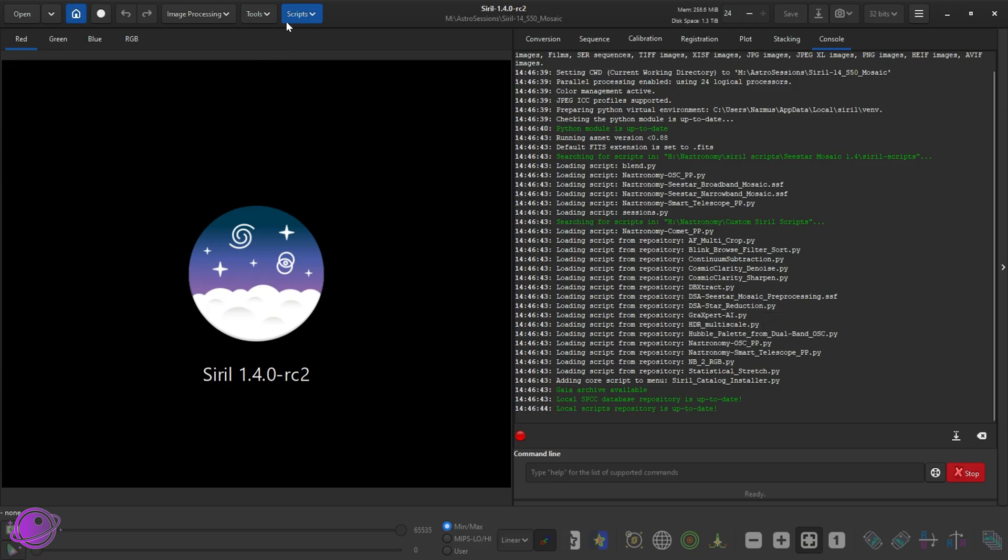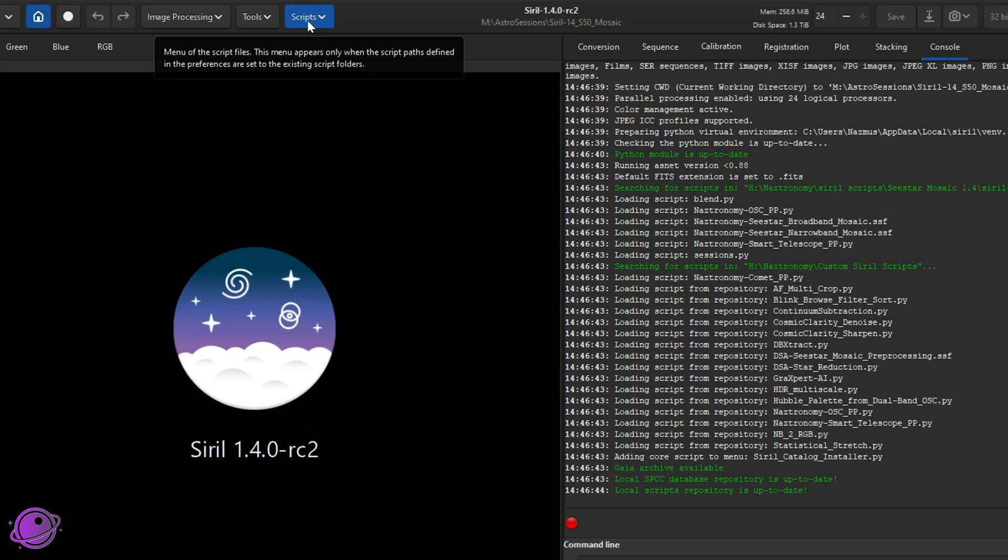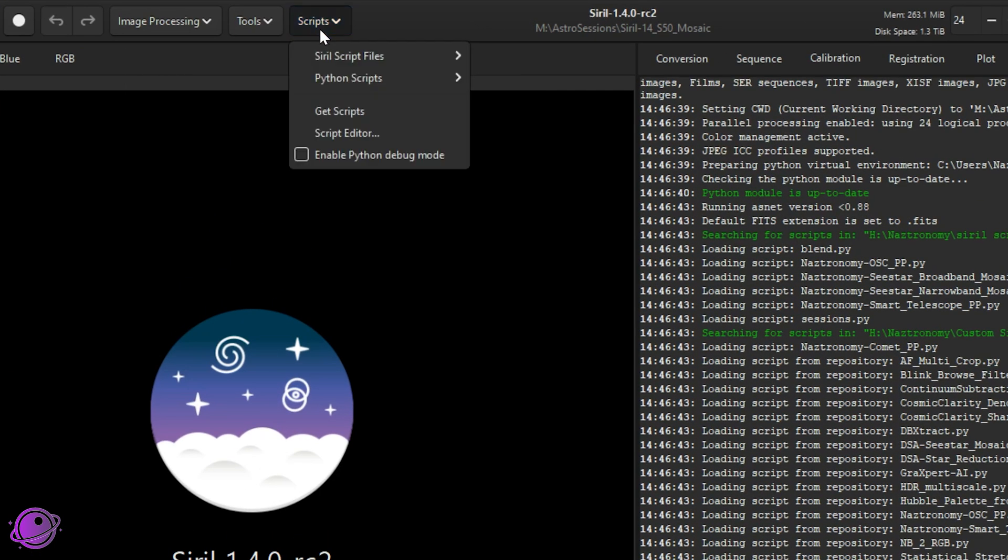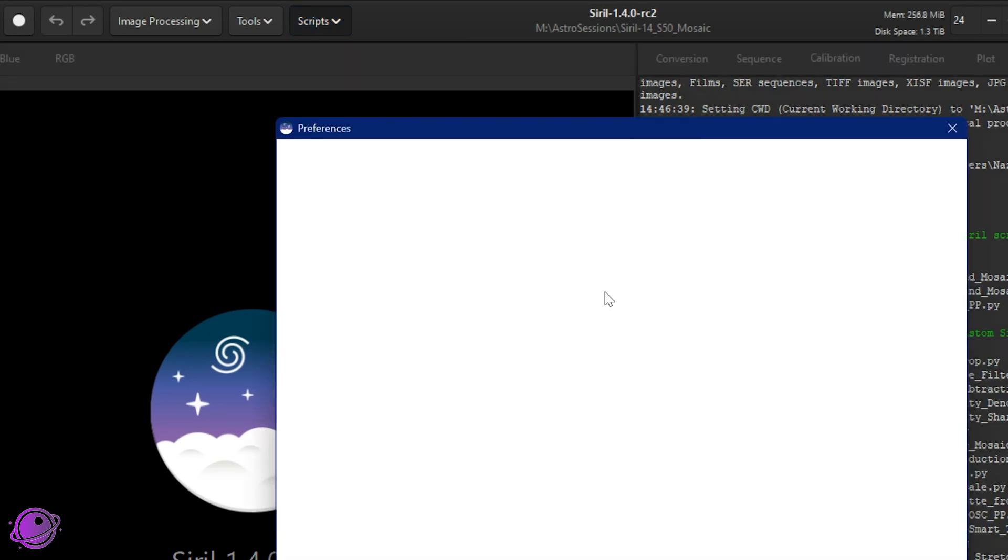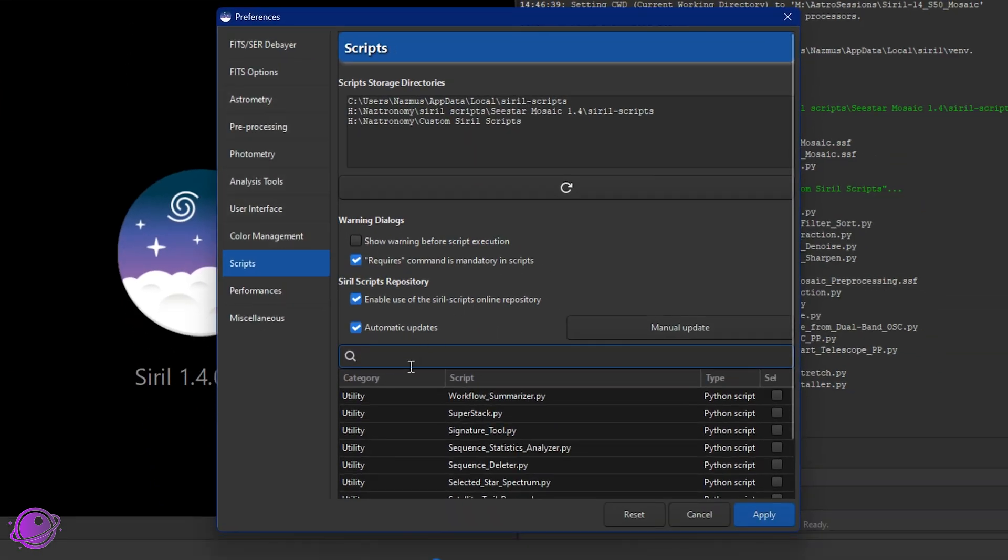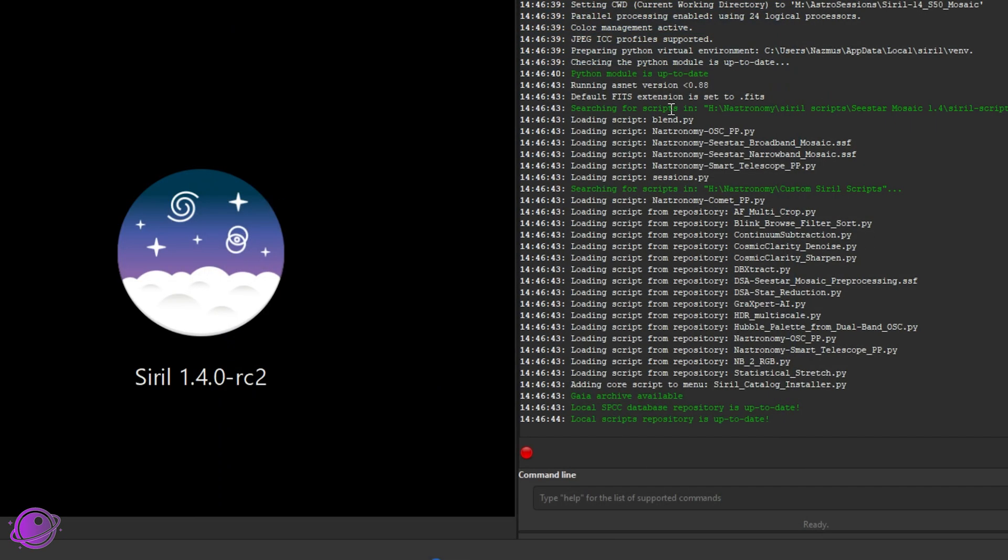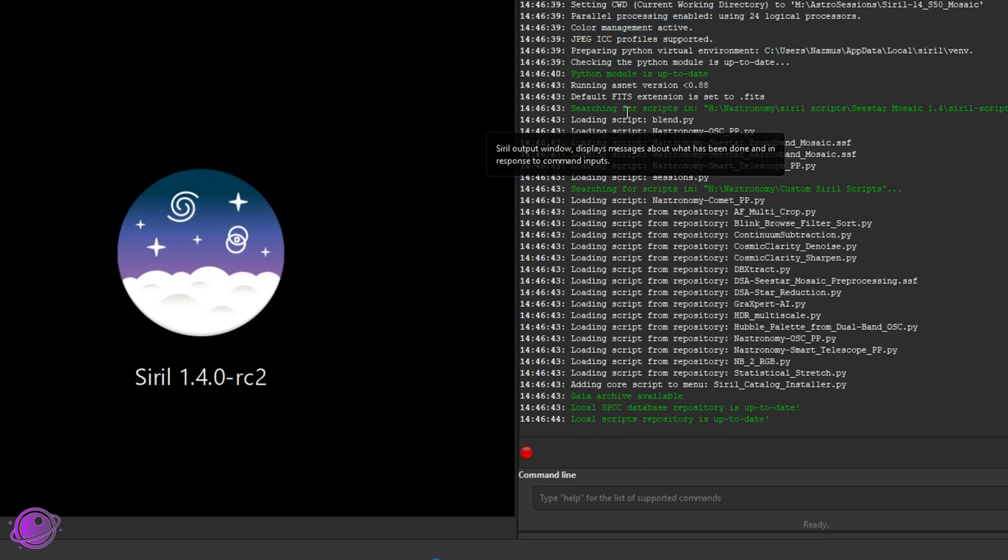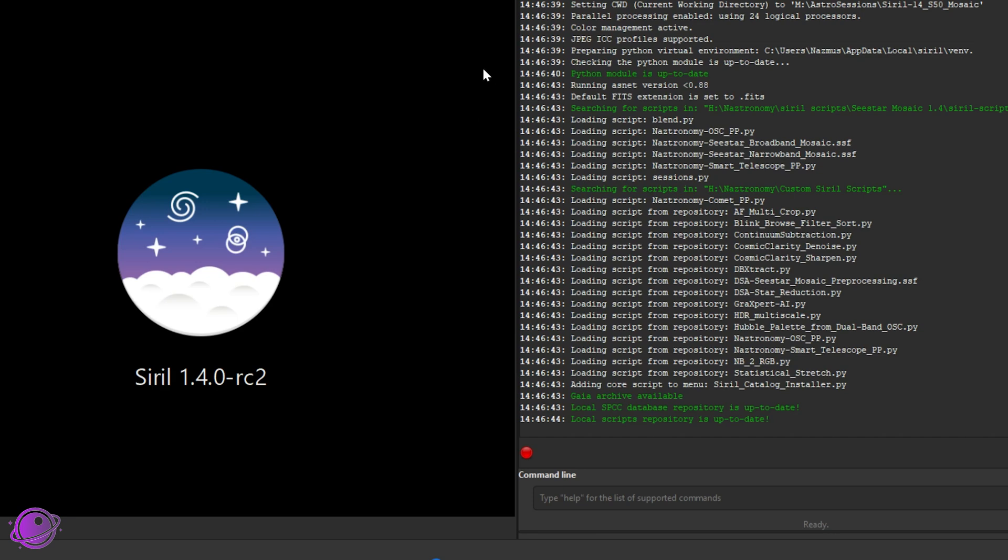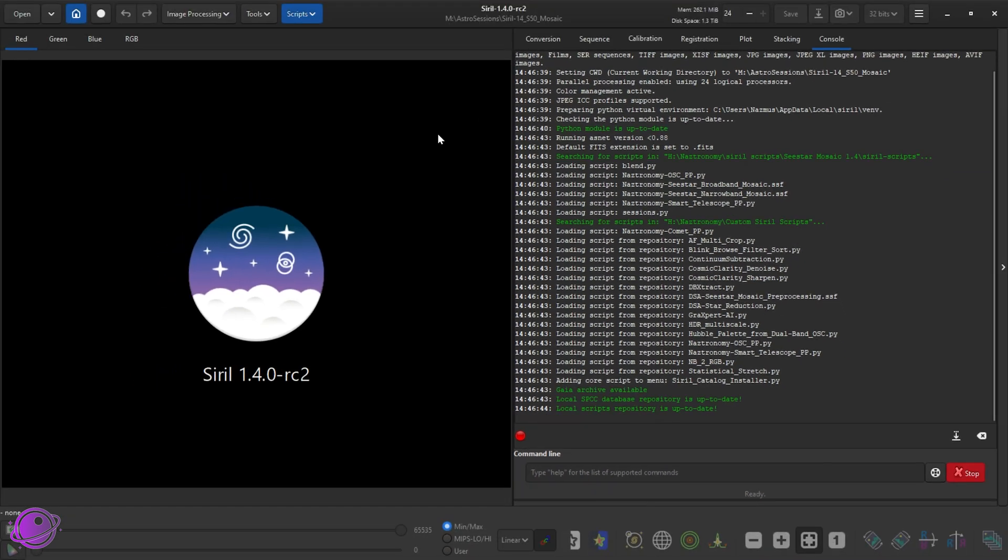We're going to look at the new versions. If you don't already have this installed, you go to scripts, get scripts, and then search for just NAS and you'll see my two scripts. And this one is the Nastronomy Smart Telescope PP.py. So you make sure it's checked and you click on apply. If you already have this installed, you don't have to do anything. The next time you restart Siril, it will automatically update for you if it hasn't already.